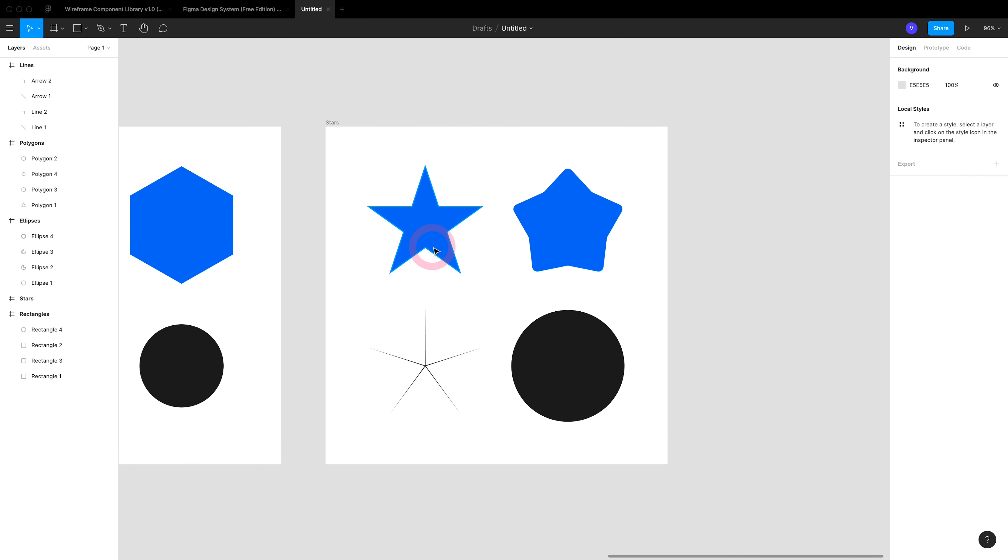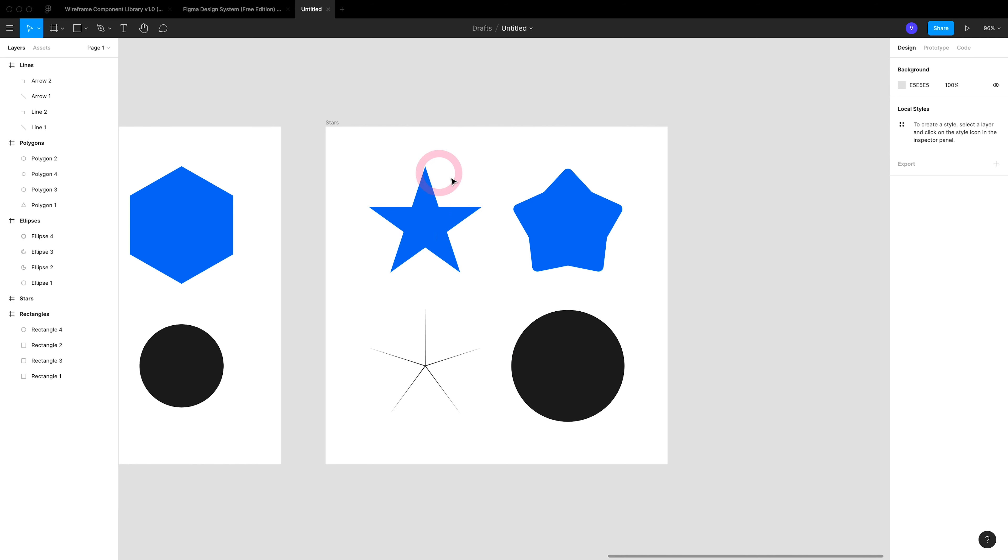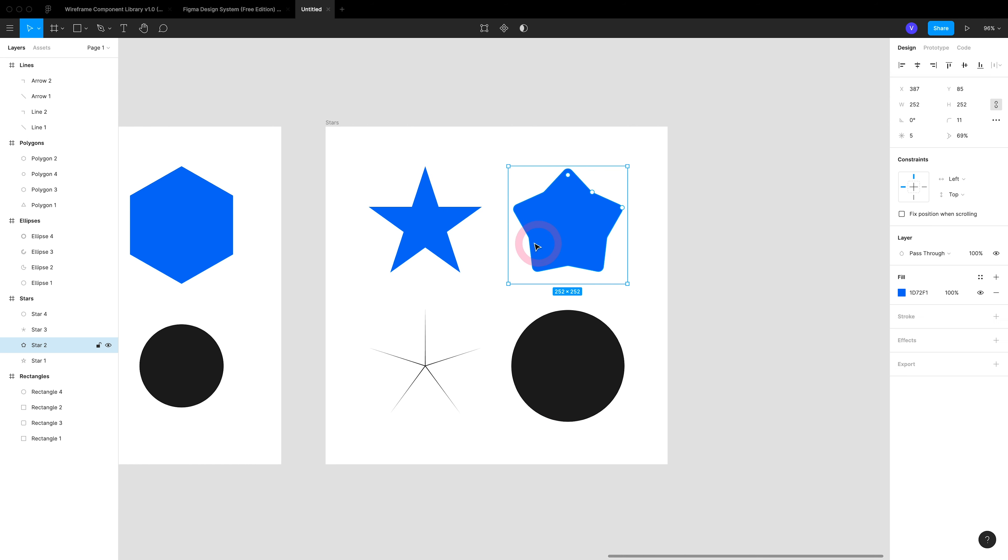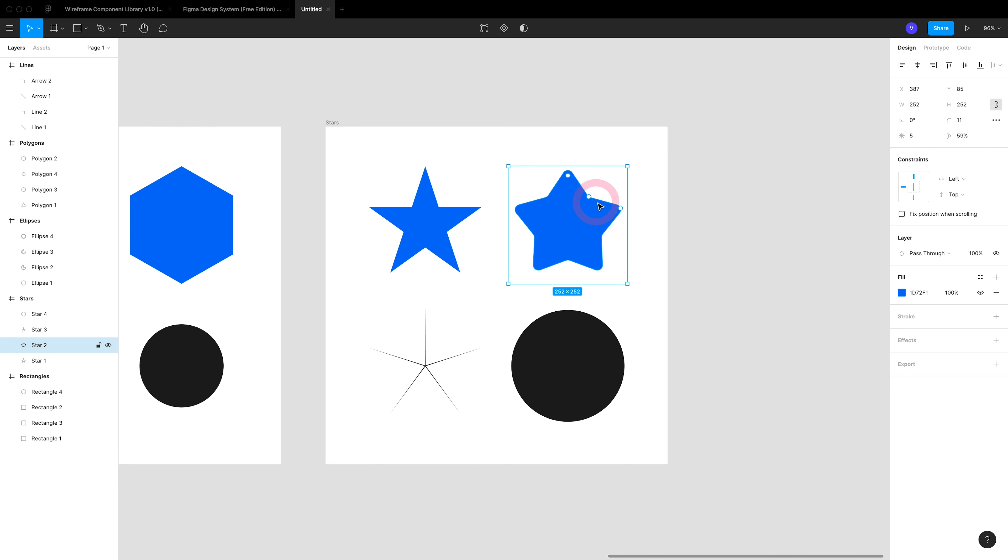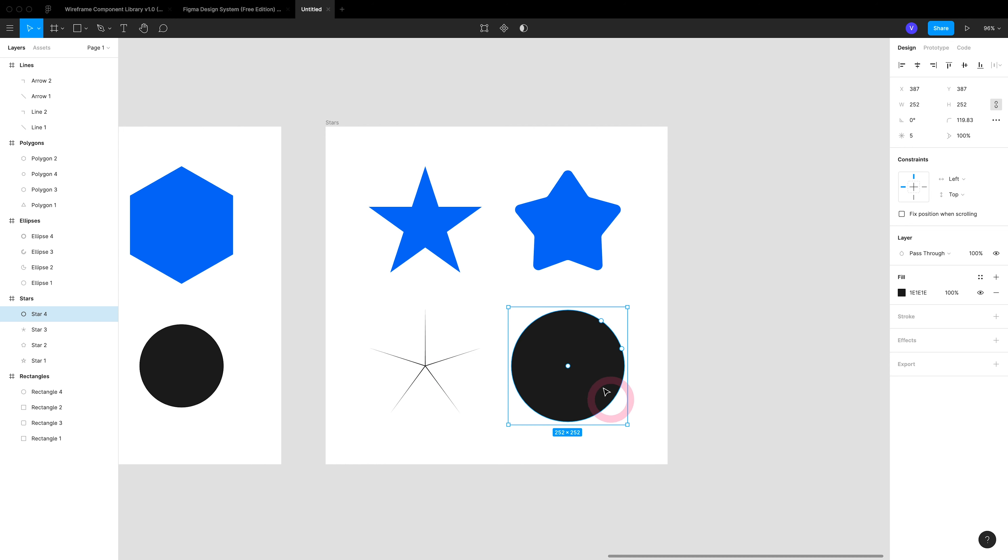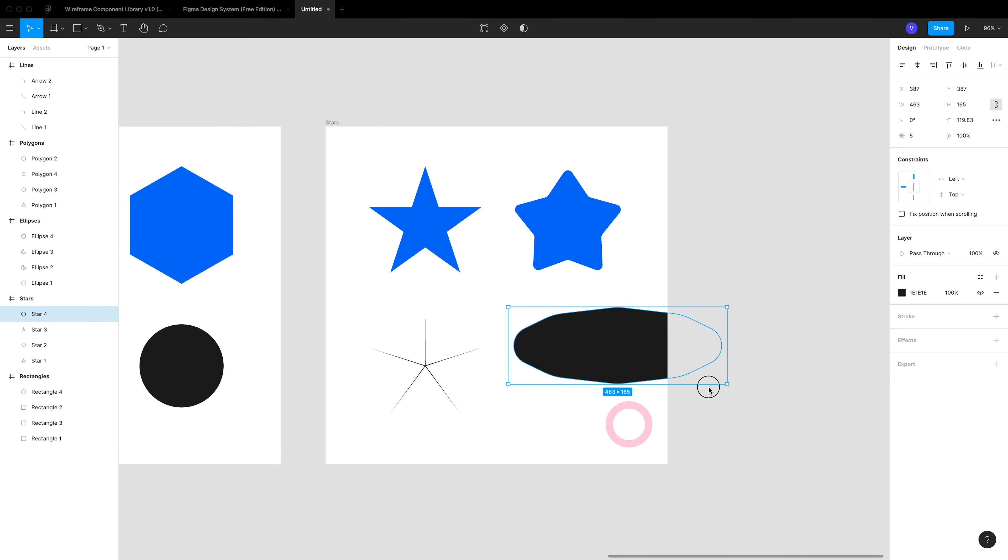And then last but not least is the star tool, the most updated tool by Figma. You can achieve a star simply like this and you can round its corners, increase or decrease its peaks, and even decrease it all the way so it goes to the center if you zoom in enough. And again, you can create an ellipse like this.